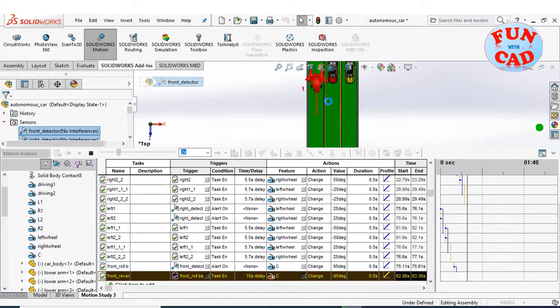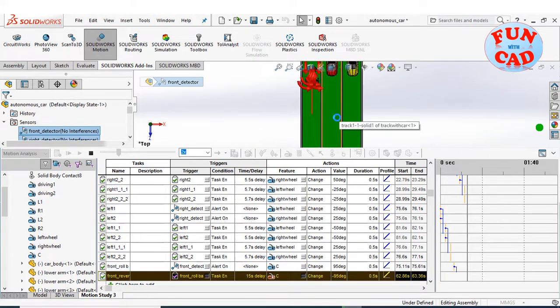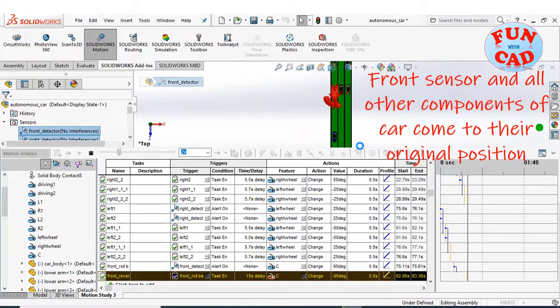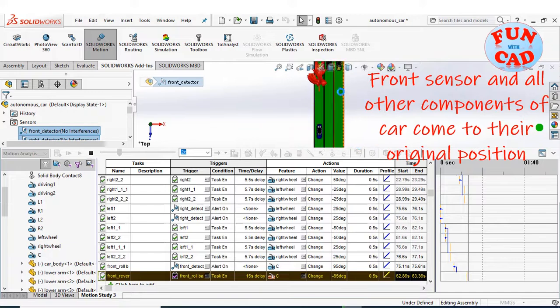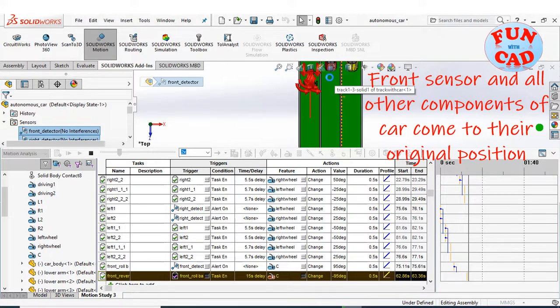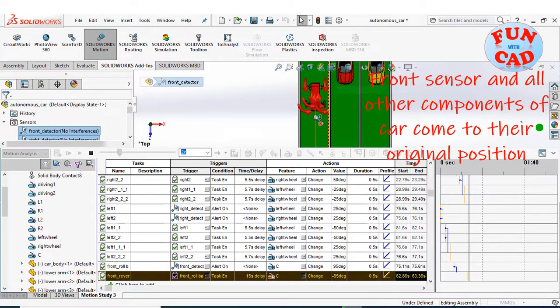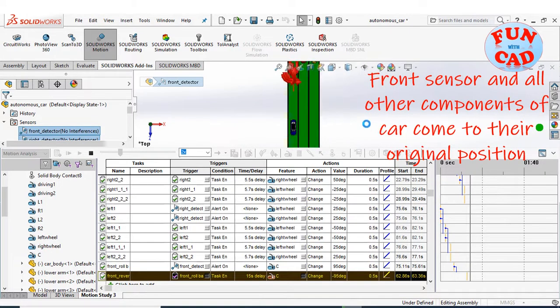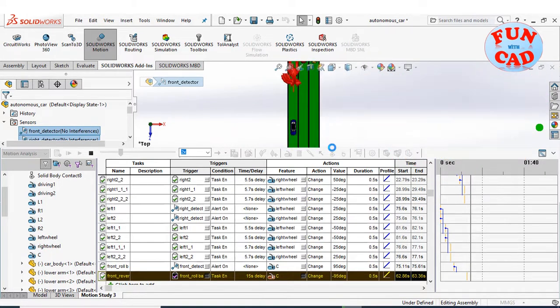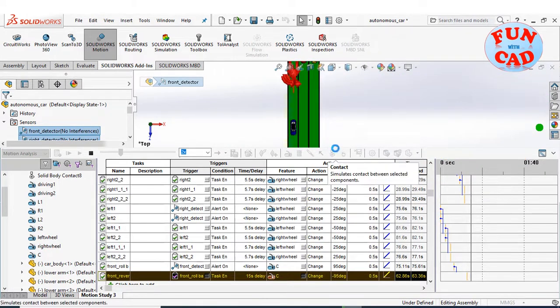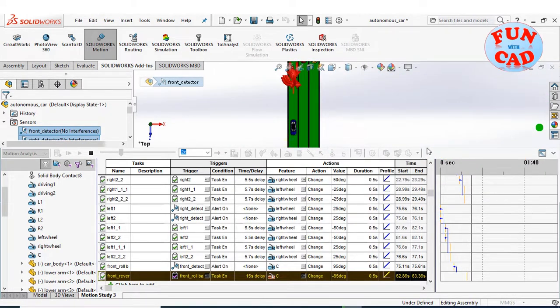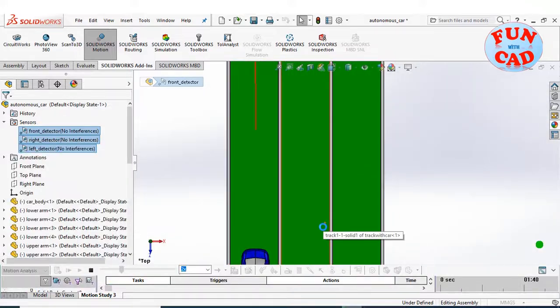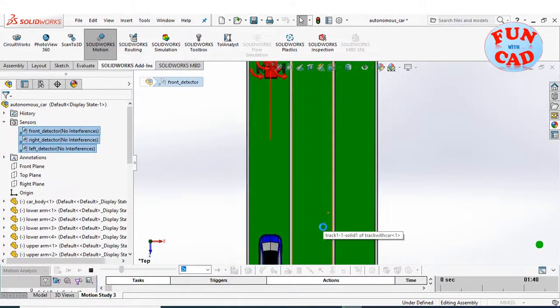The front sensor again comes to its original position, a task was created for it. Also all other car components return to their original position. And now again the same set of tasks will be executed according to the road conditions.